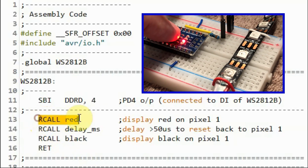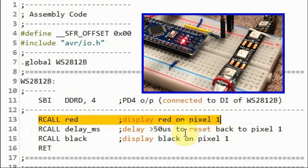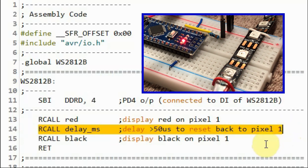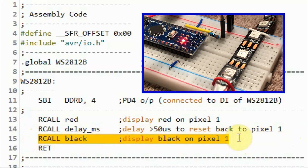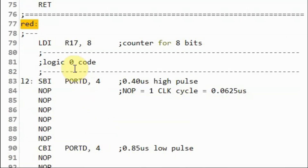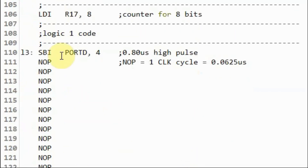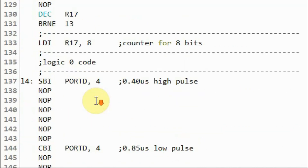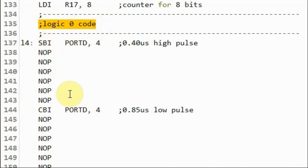In the first demonstration, we first display red on pixel 1, then reset the device back to pixel 1 by applying a delay of more than 50 microseconds, and then display black on pixel 1, which means turning off the pixel. Inside subroutine red, to display the red color, we output eight zeros then eight ones then eight zeros — eight zeros meaning green is off, eight ones meaning red is on, and eight zeros meaning blue is off.